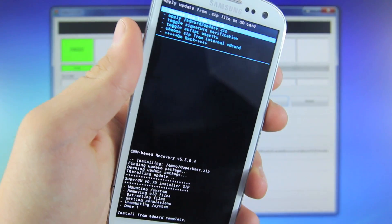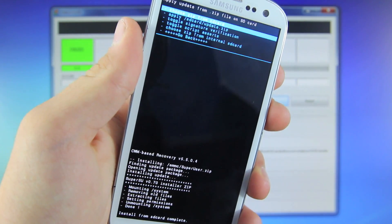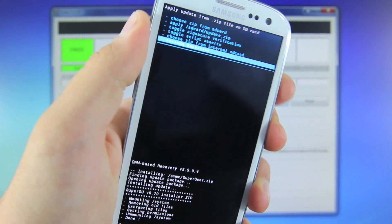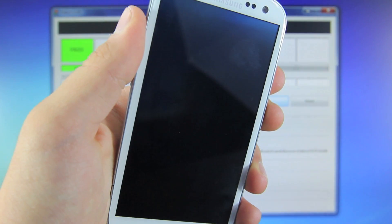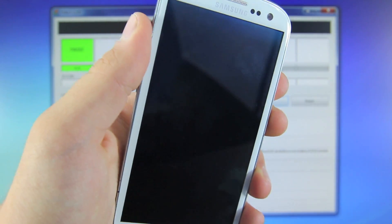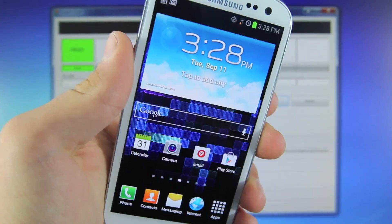Once it is finished, you're going to go ahead and reboot your device, so go back, Reboot System Now, and you will reboot to a fully rooted device.